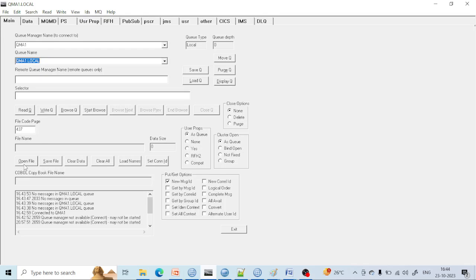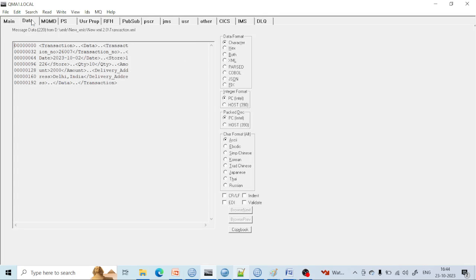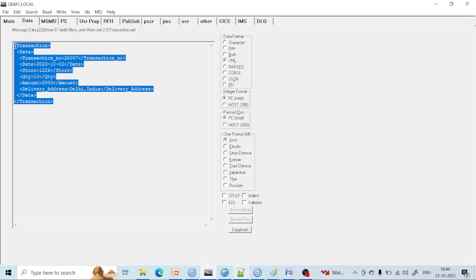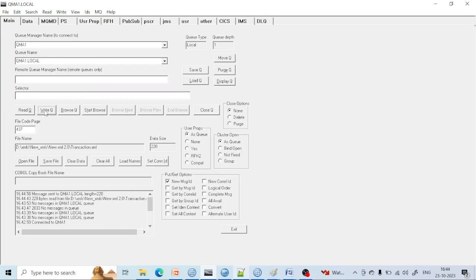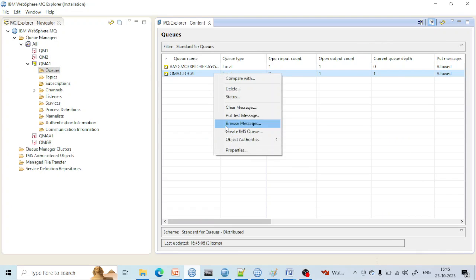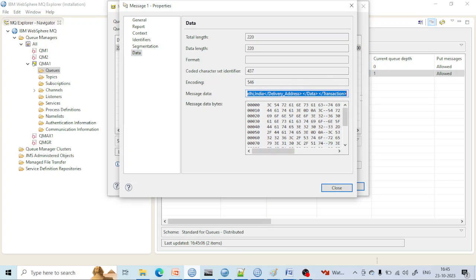Now there is an option of Open File, which is used to select the file — the message that you want to put into this queue. Let me click on Open File. There are lots of files already. Let's take this example — transaction.xml. I have selected this file. You can see the data: transaction number, date, quantity — all this data is present. If you want to put this into the queue, just click on Write Queue. Once you put it into the queue, you can see the queue depth is 1. If you browse the message from here, you will be able to see that same message data.